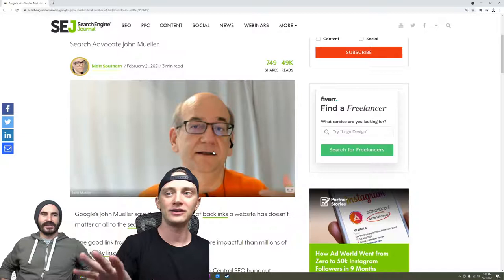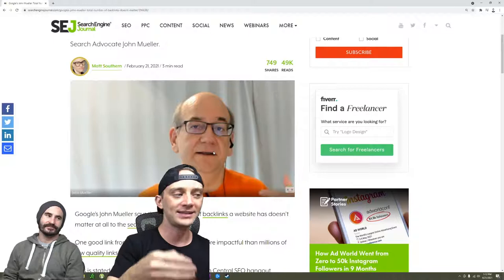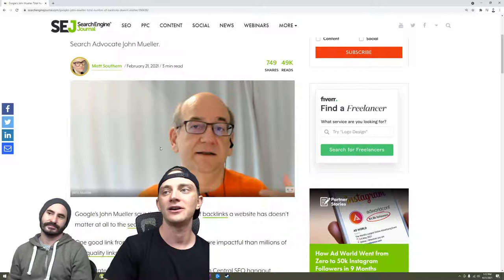They tell the public what they want the public to think, and they do so not in your favor. John Mueller tells the SEO community what they want SEOs to think, not what actually works.